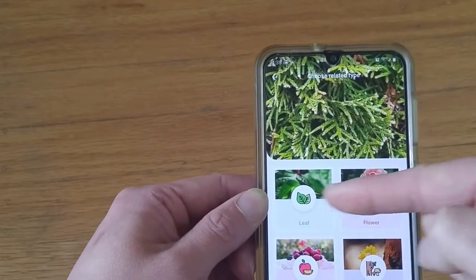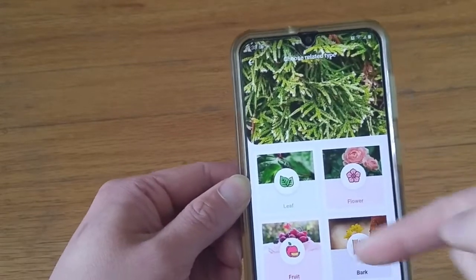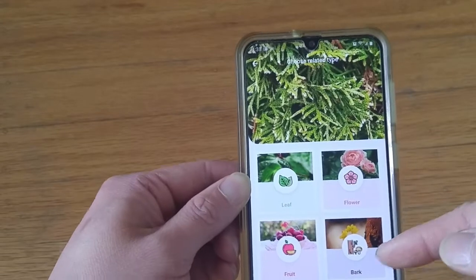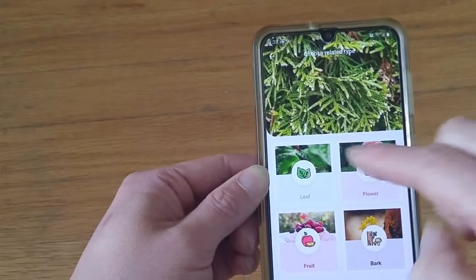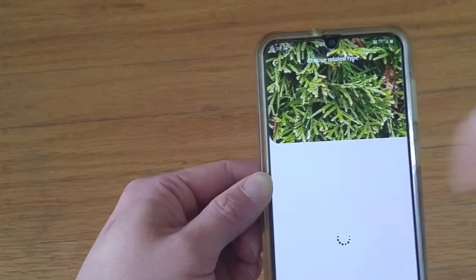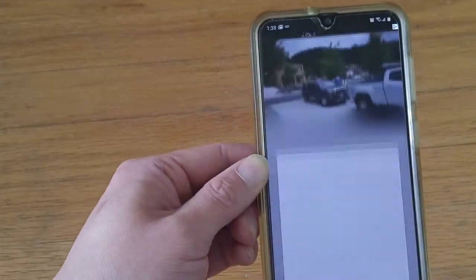It's saying: is it a leaf, a flower, a fruit, or the bark? I've had most success with leaf, so I'm going to click leaf. And then it's going to load.